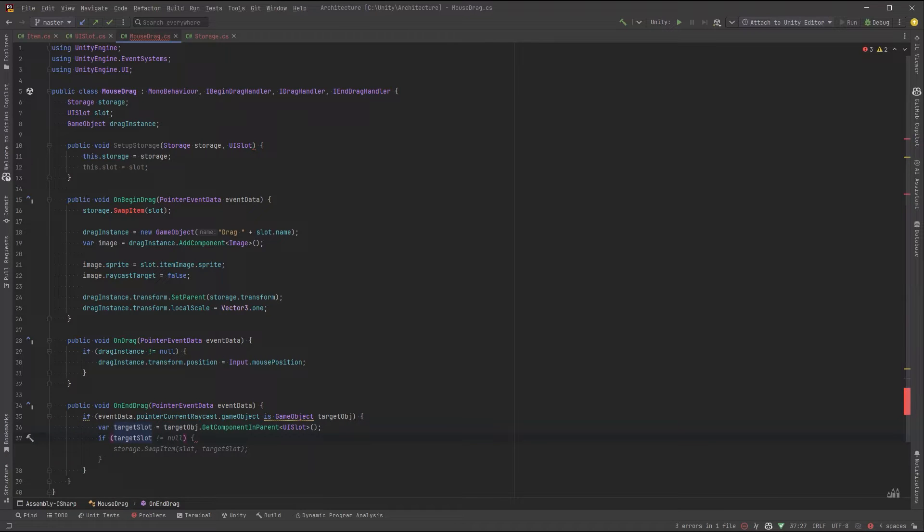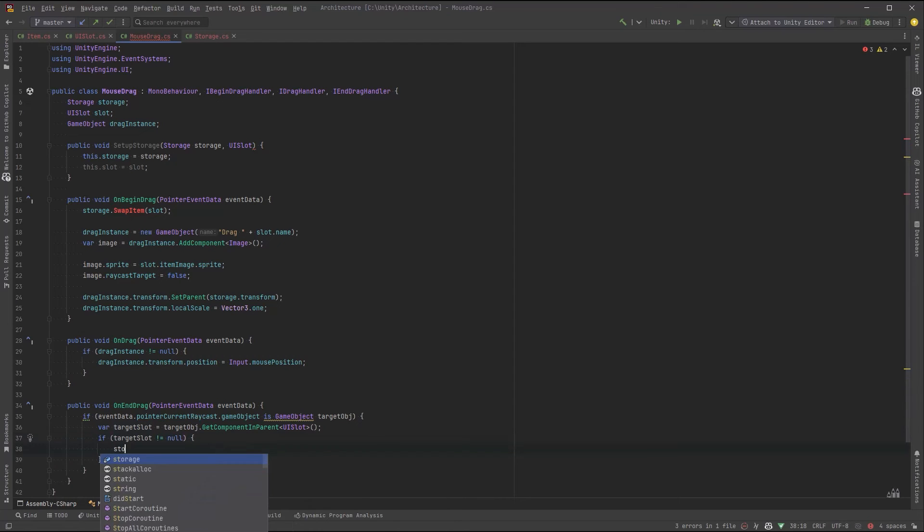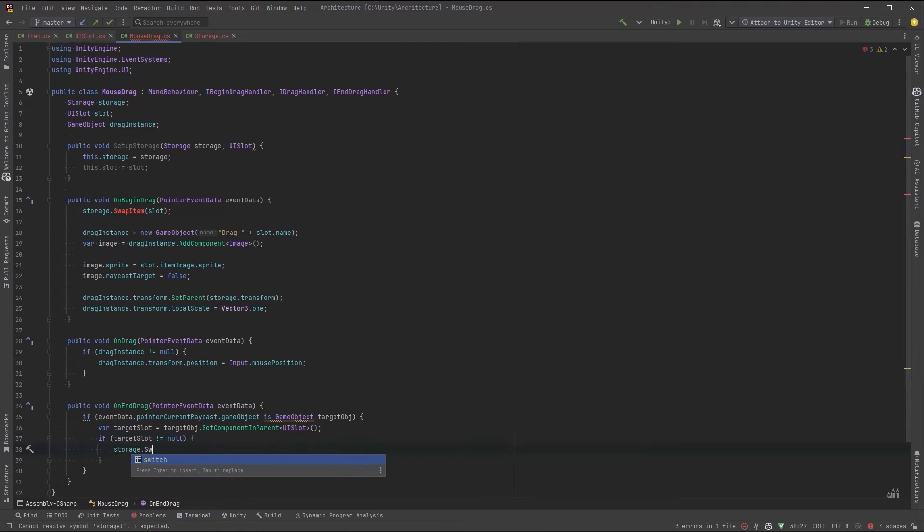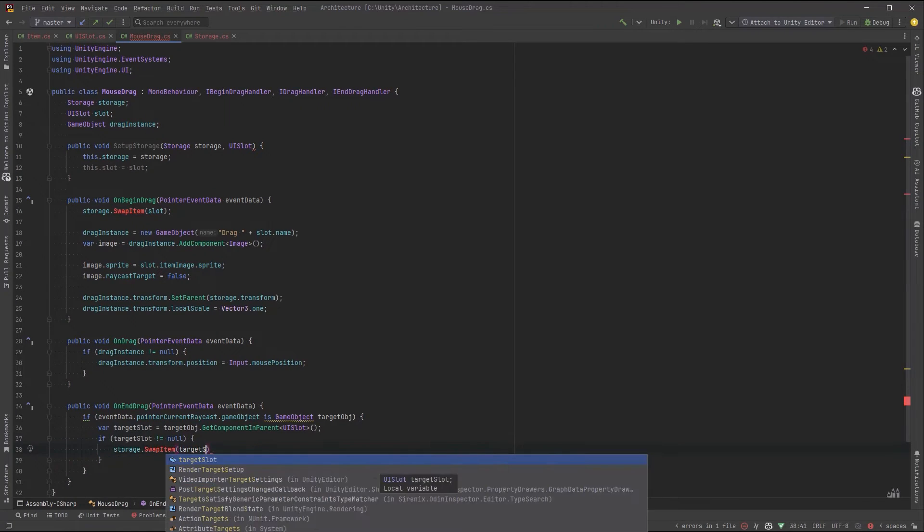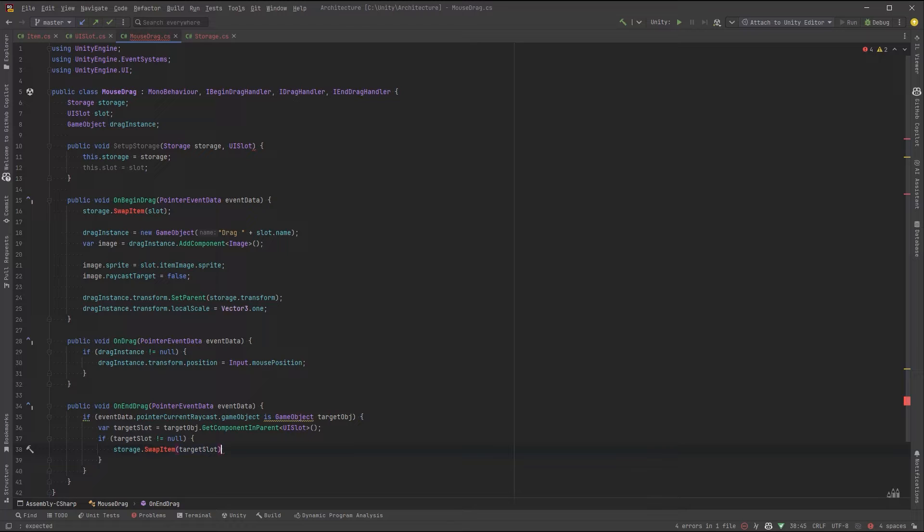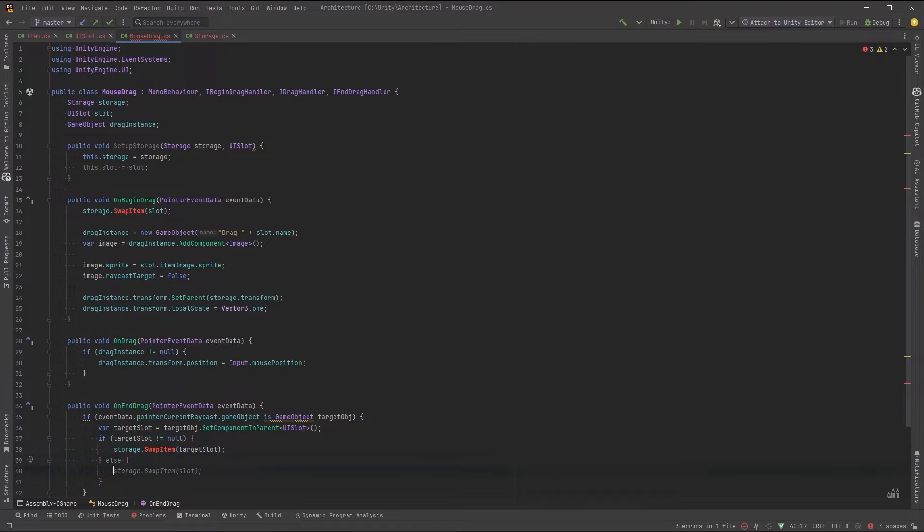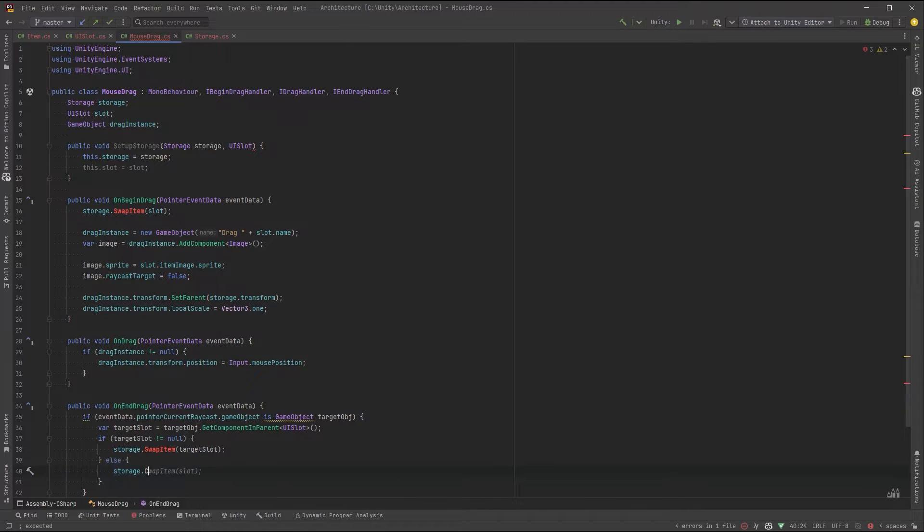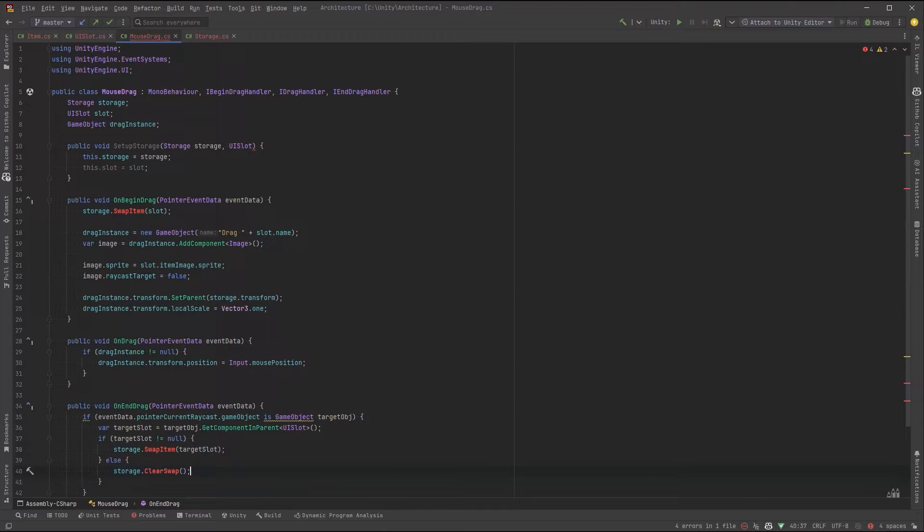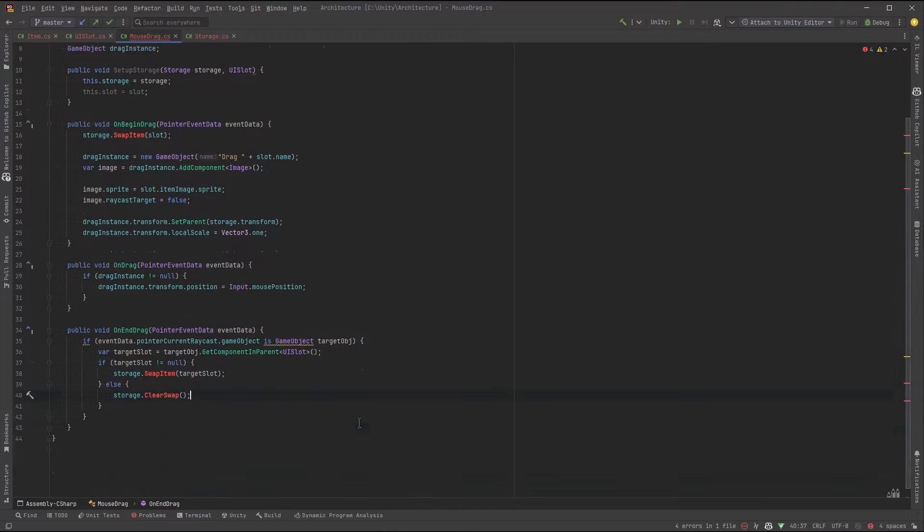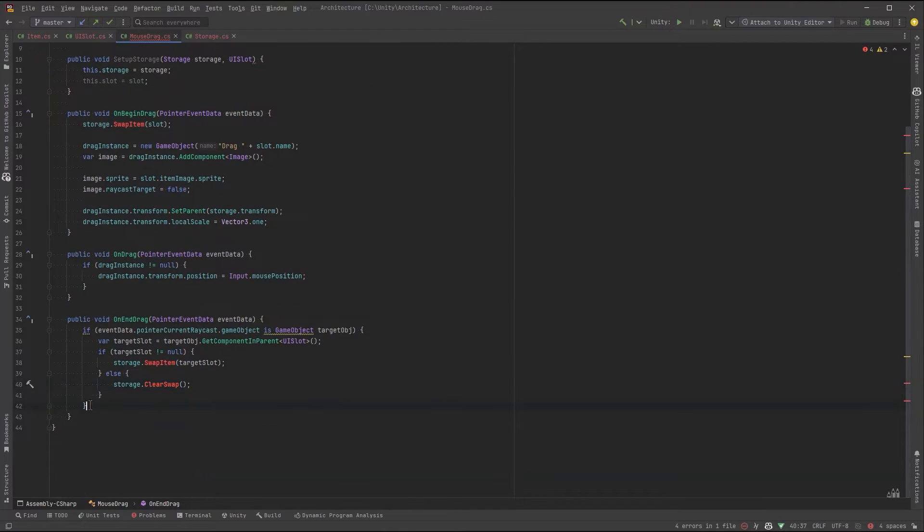If the slot exists, let's call the storage container again with a reference to this target slot we want to drop onto. Otherwise, we should tell the storage container that we've dropped the object being dragged somewhere outside of a UI slot. Finally, let's destroy the object we made to drag around in the UI.